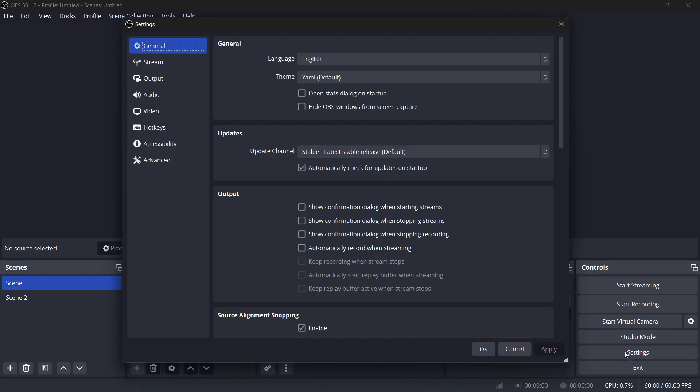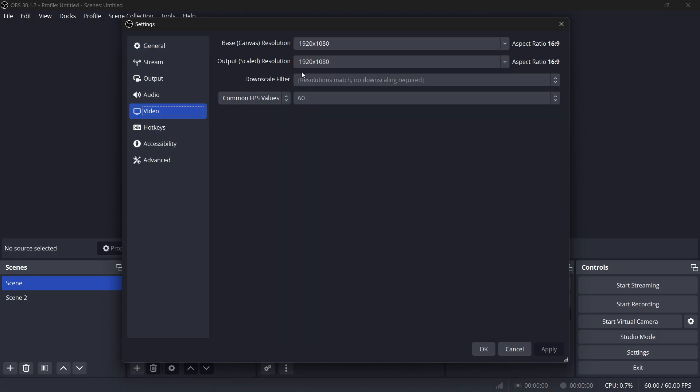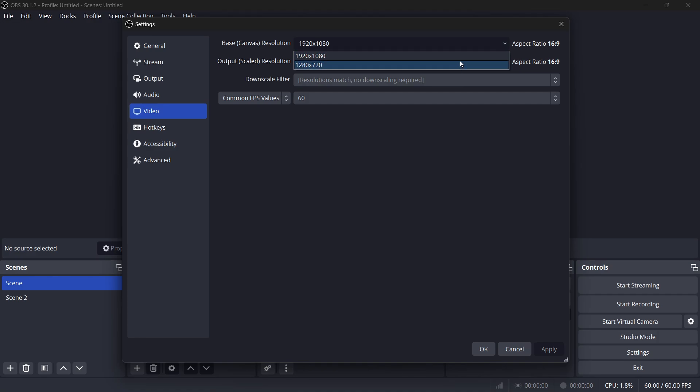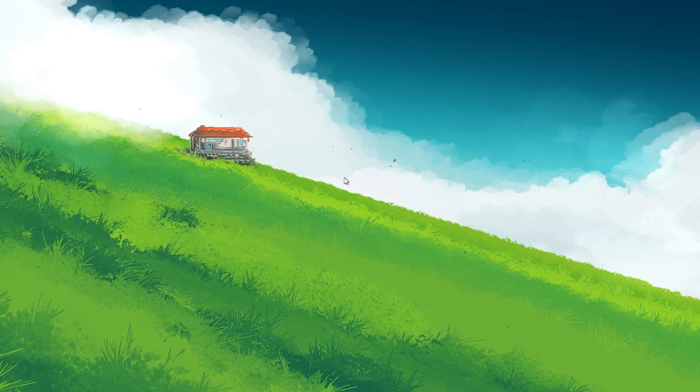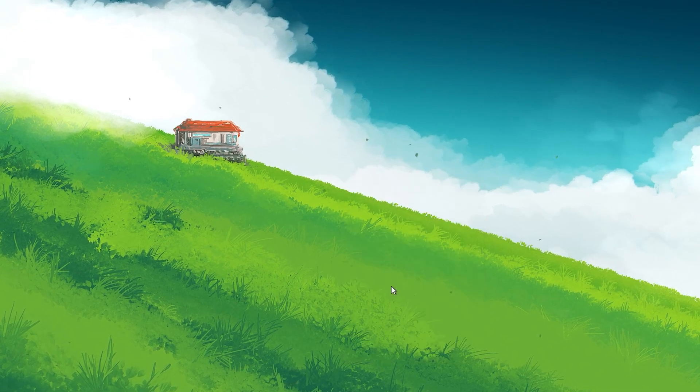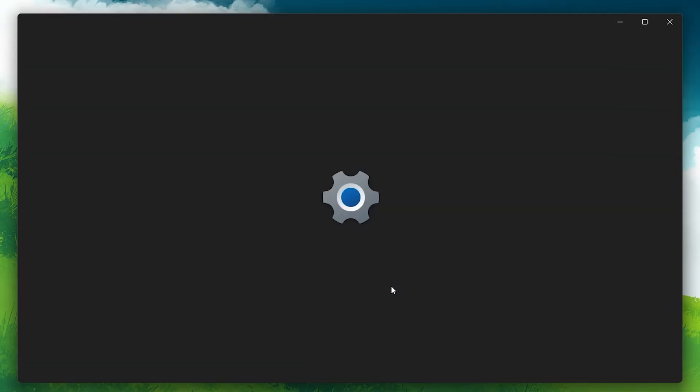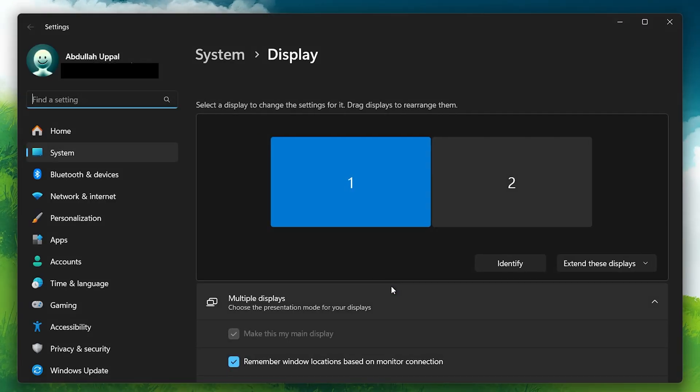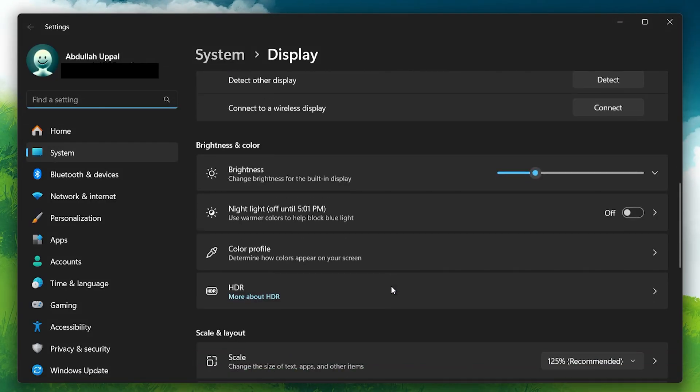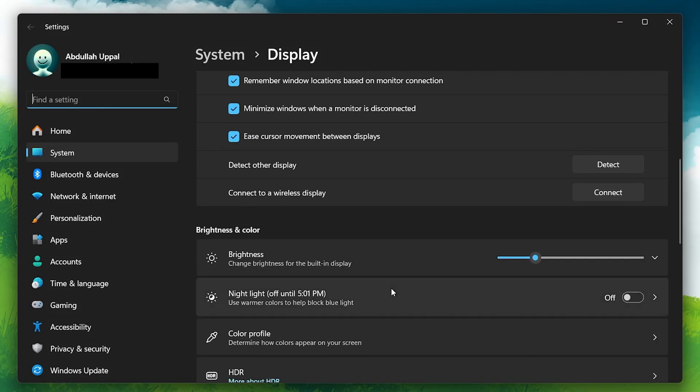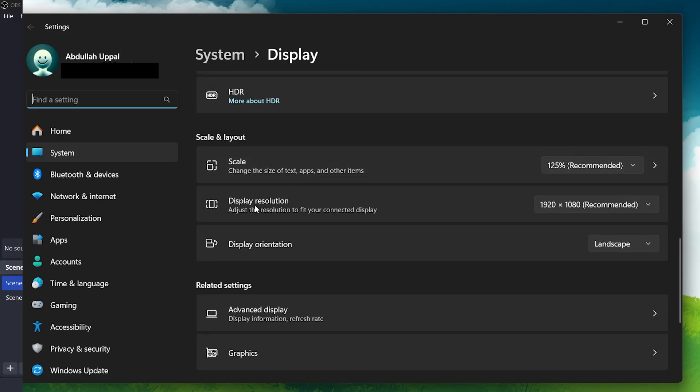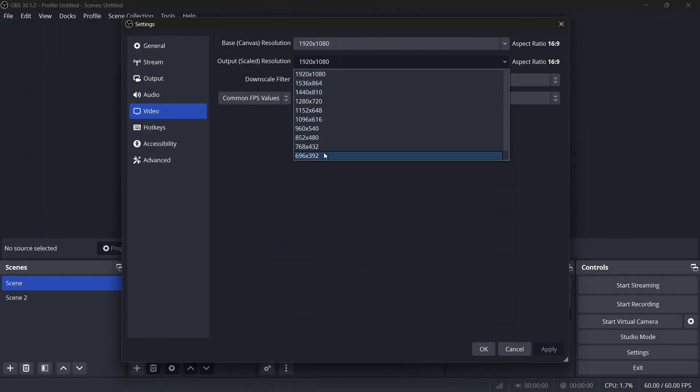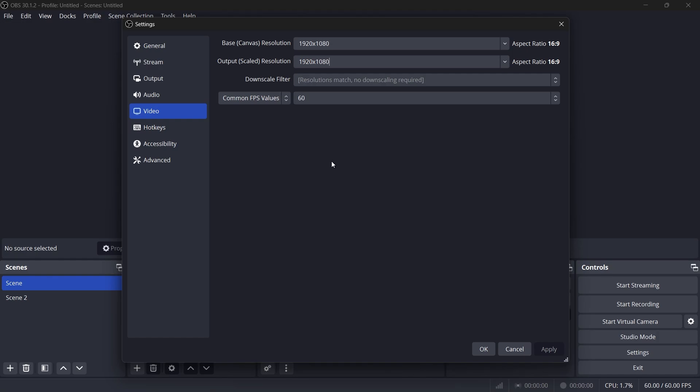In the Video tab, set the base or canvas resolution to your monitor's native resolution. This resolution should match your screen's display resolution. If you are unsure about this, right-click your Desktop, select Display Settings, and scroll down to the Scale and Layout section to find your native resolution. Once you've confirmed this, set the output or scaled resolution to 1920x1080 for standard Full HD streams.